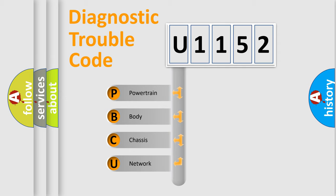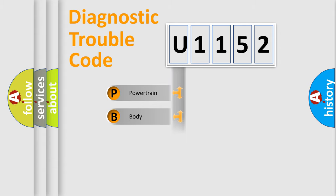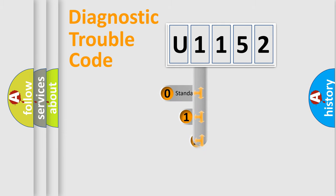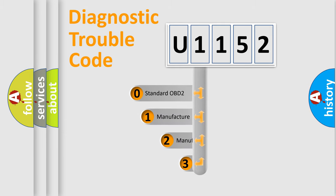We divide the electric system of automobiles into four basic units: Powertrain, body, chassis, and network. This distribution is defined in the first character code.